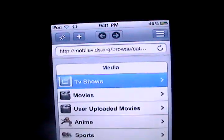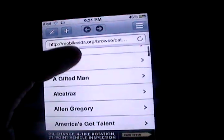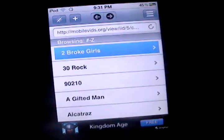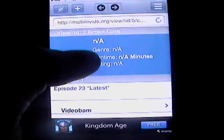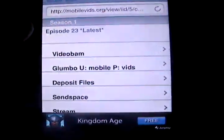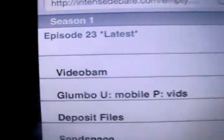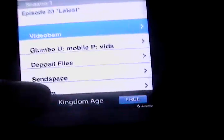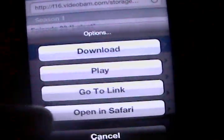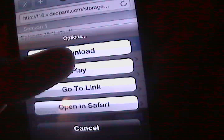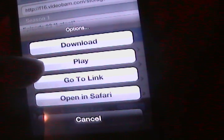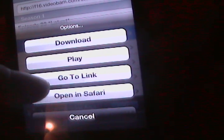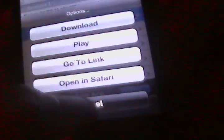Once you've selected whatever one you want, or episode or something, you scroll down until you see 'video bam.' When you click on that, it'll bring up a menu. Click on download if you want to download it, or play it, or you can go on the link, or open it in Safari.